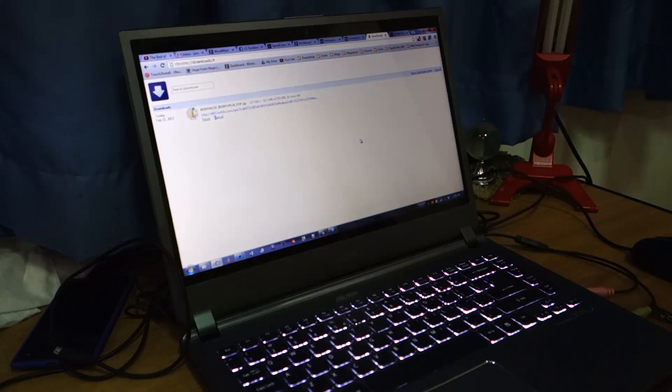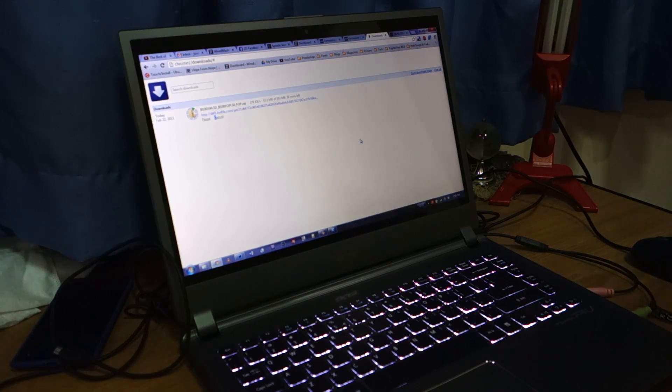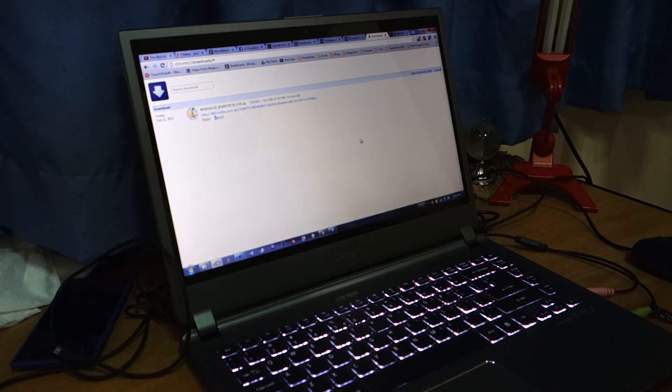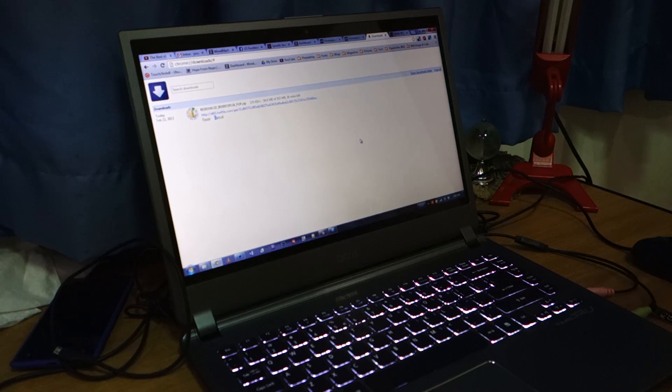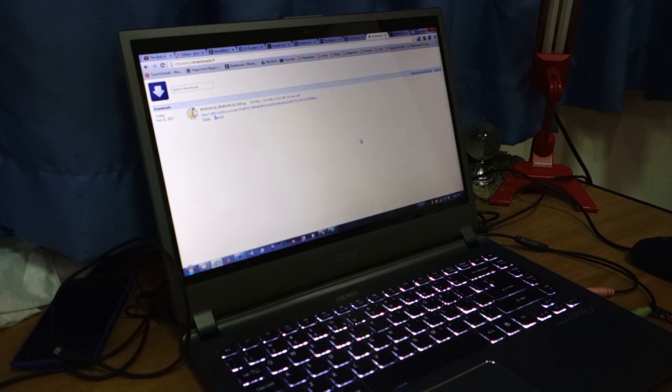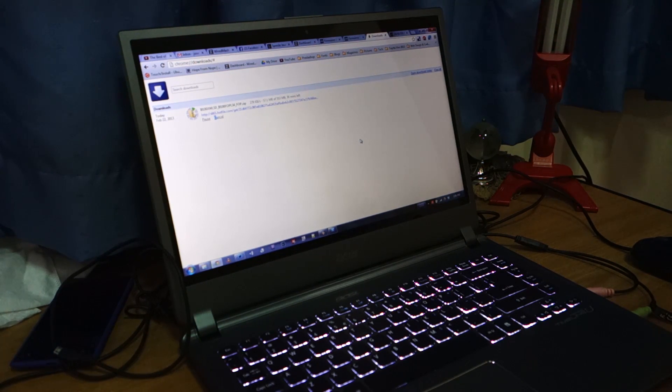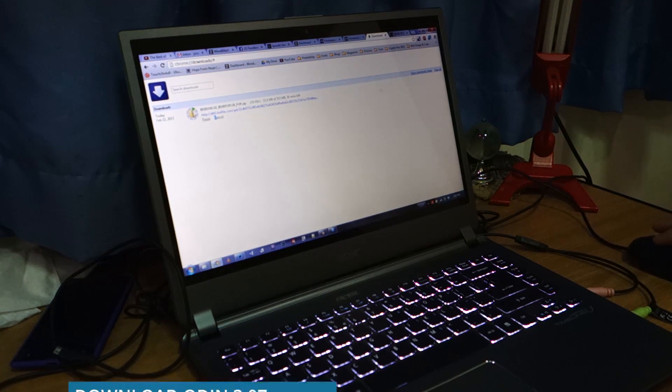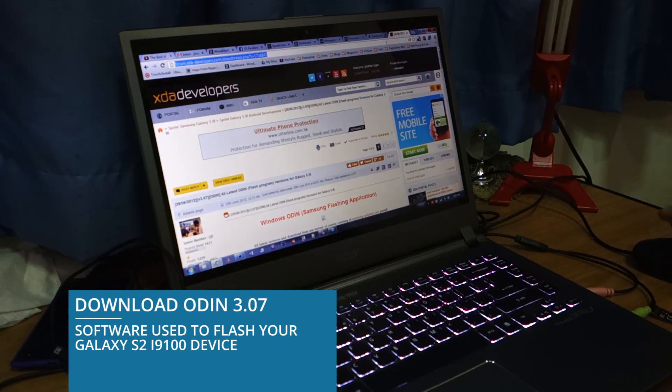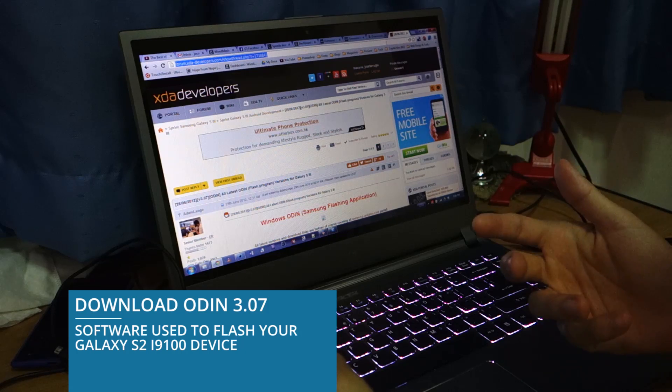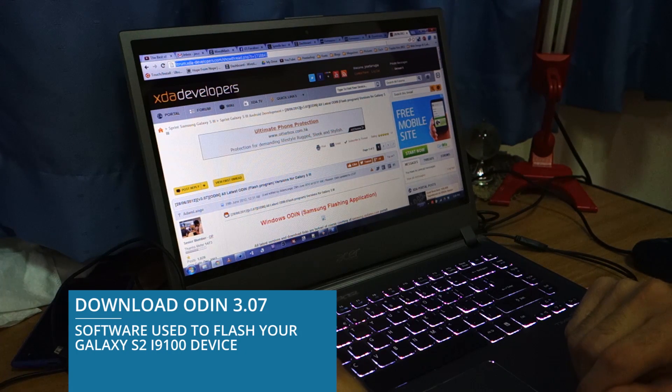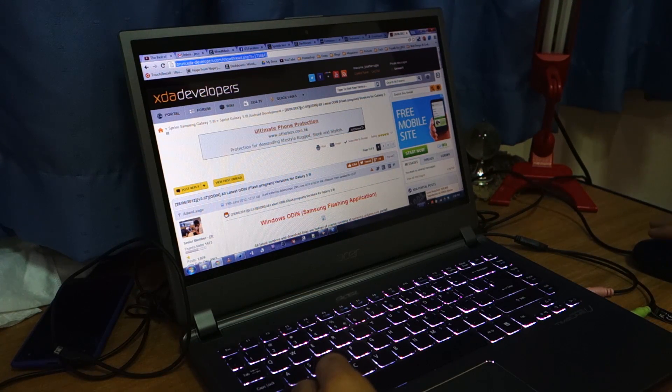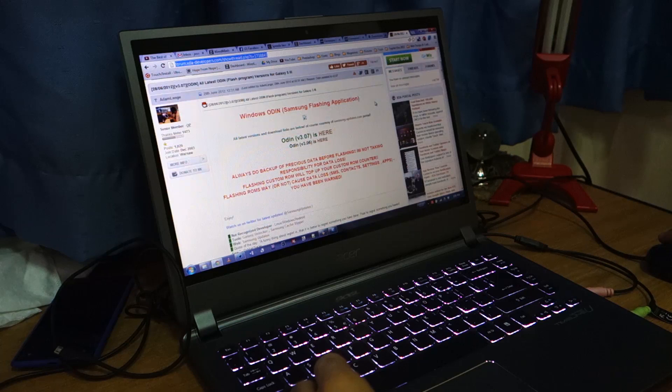Once the firmware is being downloaded, I suggest you download the latest version of Odin which is version 3.07. I used version 1.85 in my previous video, but you can also use that to flash the latest firmware from Samsung. You can easily find Odin in Google. Just do a simple search on Odin. And if I were you, download it from a reliable source like XDA Developers.